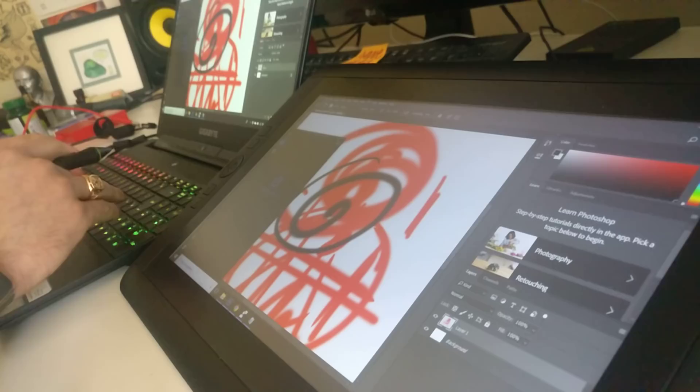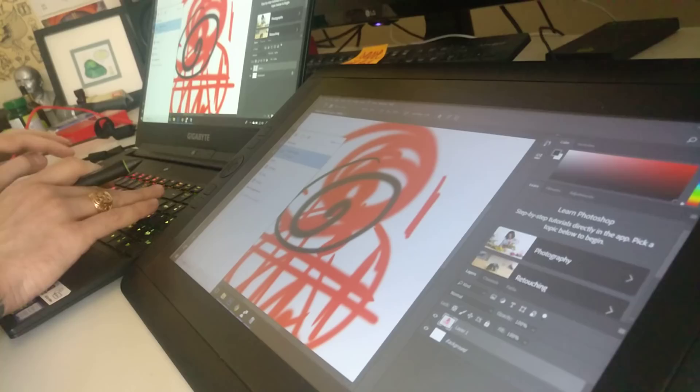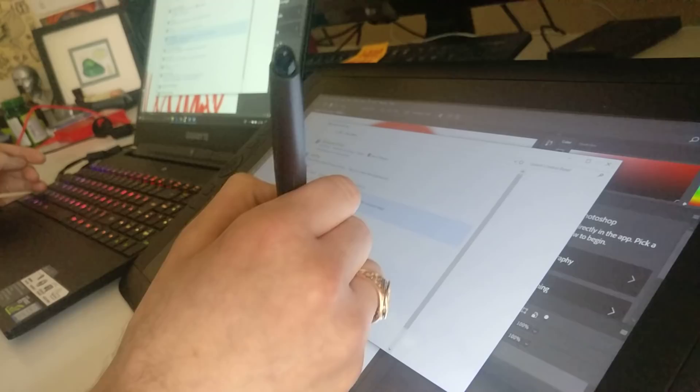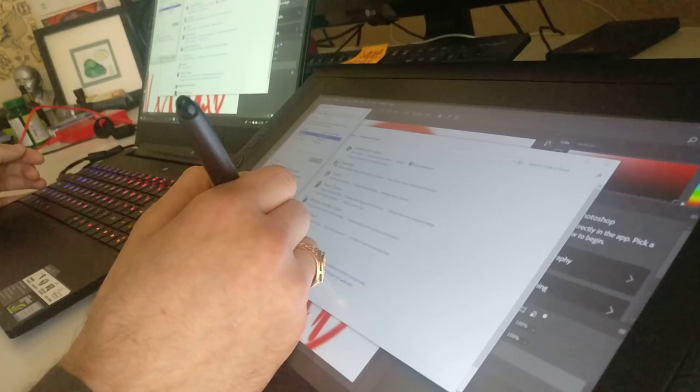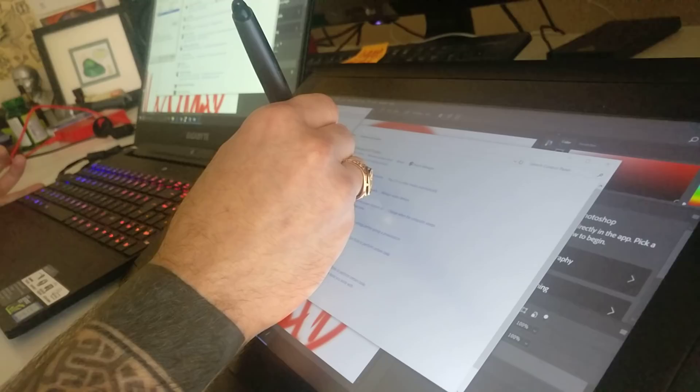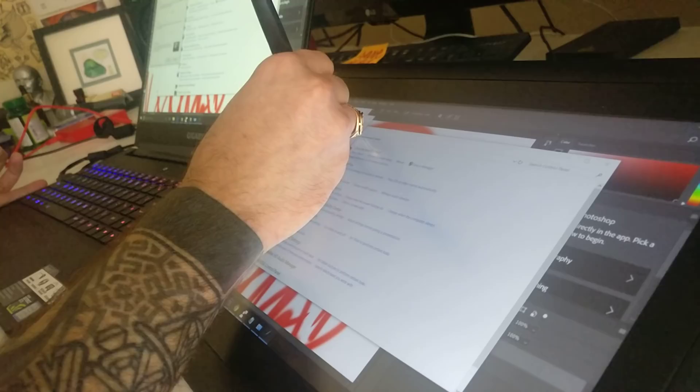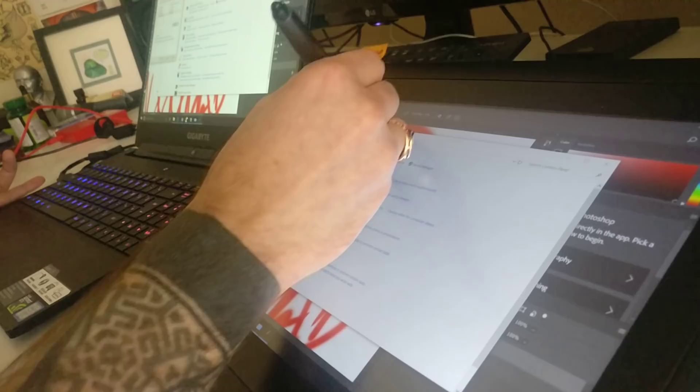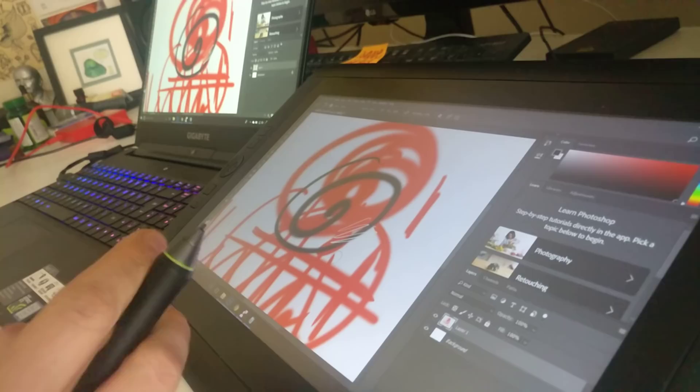Then there are other people saying if you go to your control panel and go to hardware, pen and touch, and play with these settings, then it's gonna do something. It didn't. Nothing happened. Enabling, disabling, all these things didn't work for me at all.